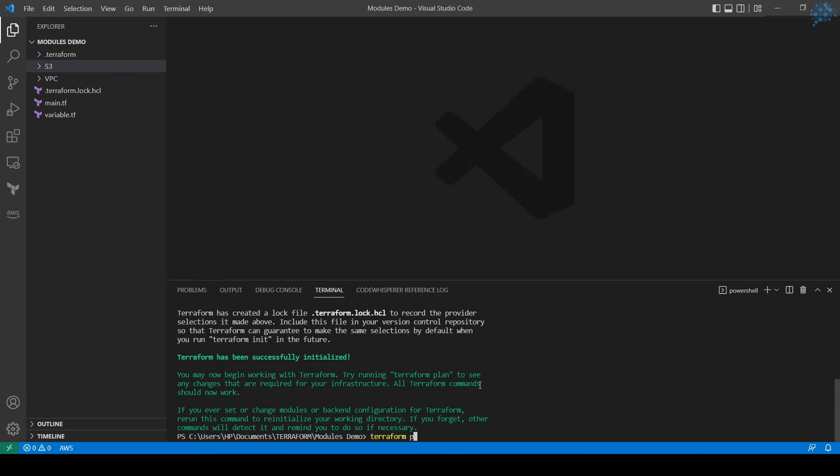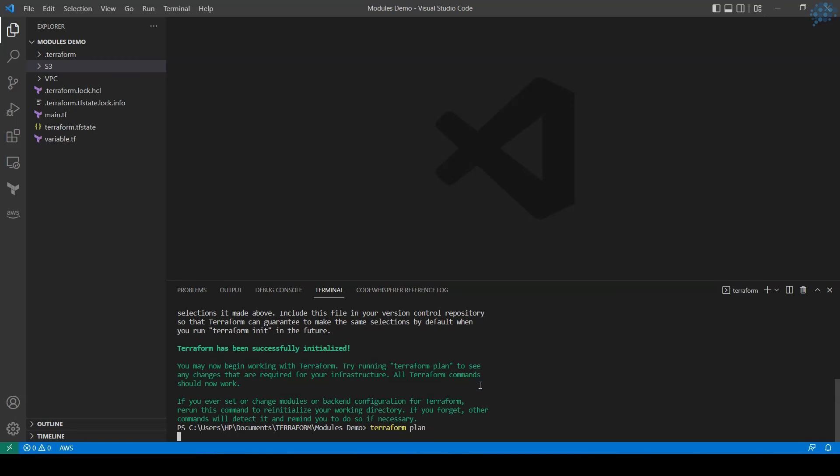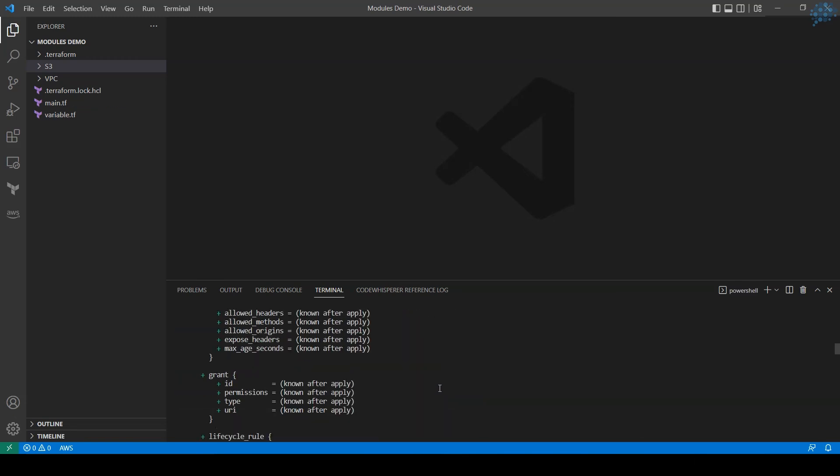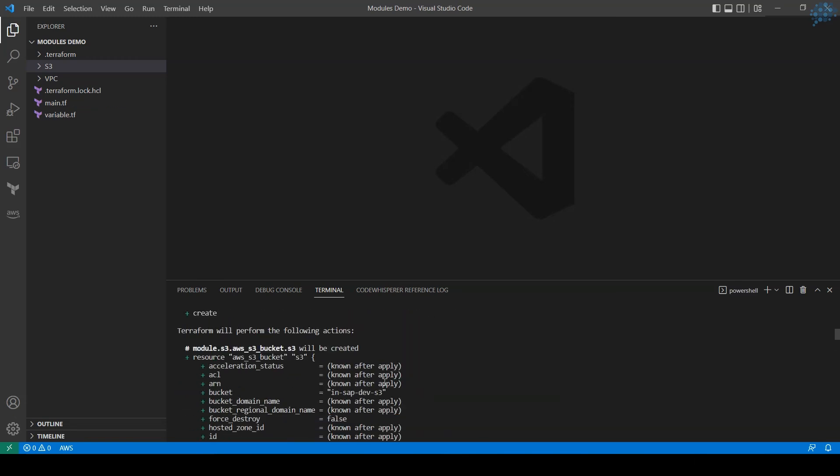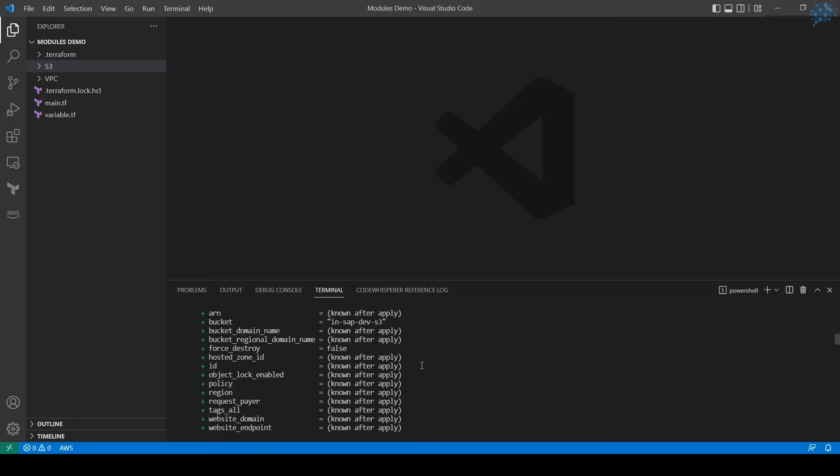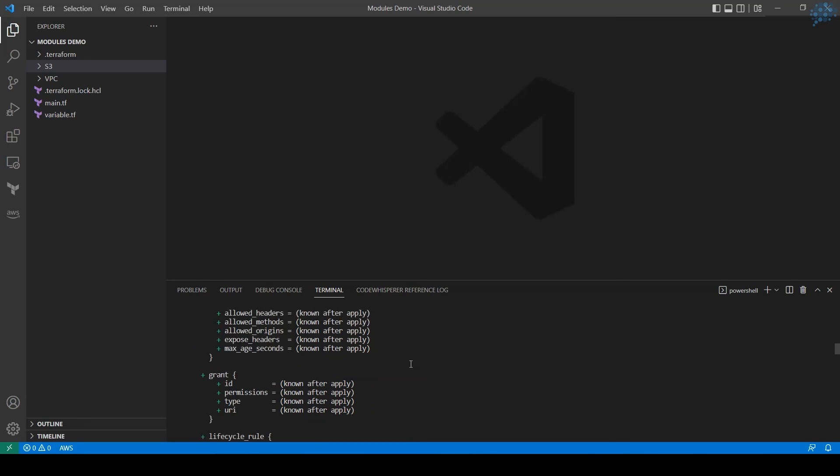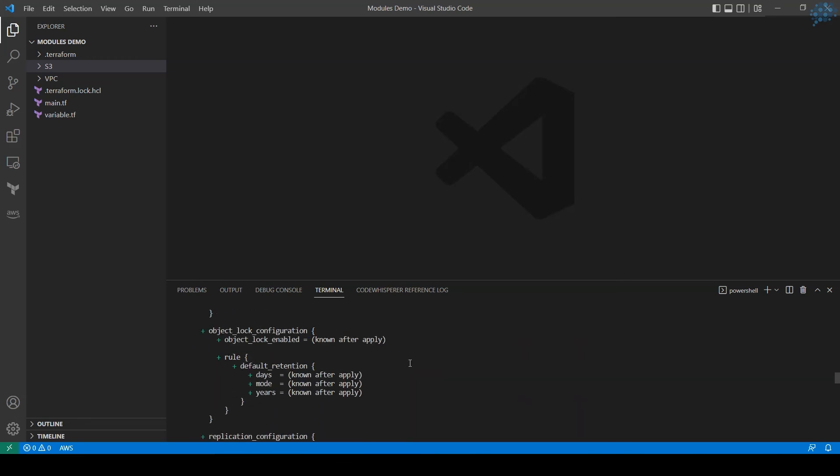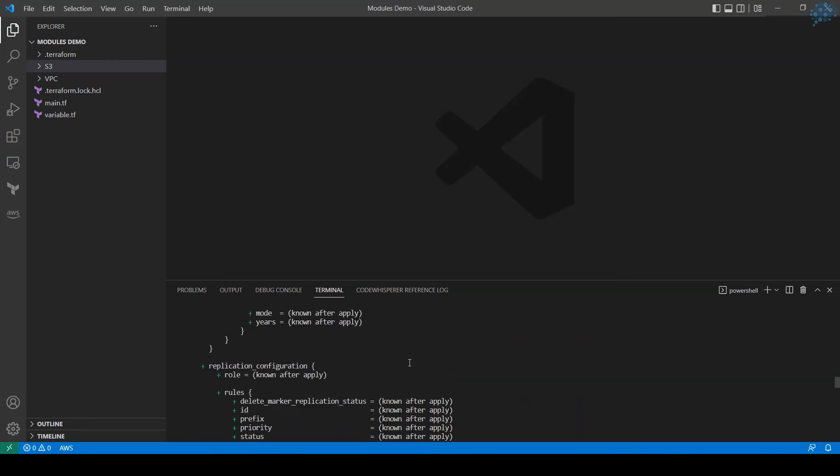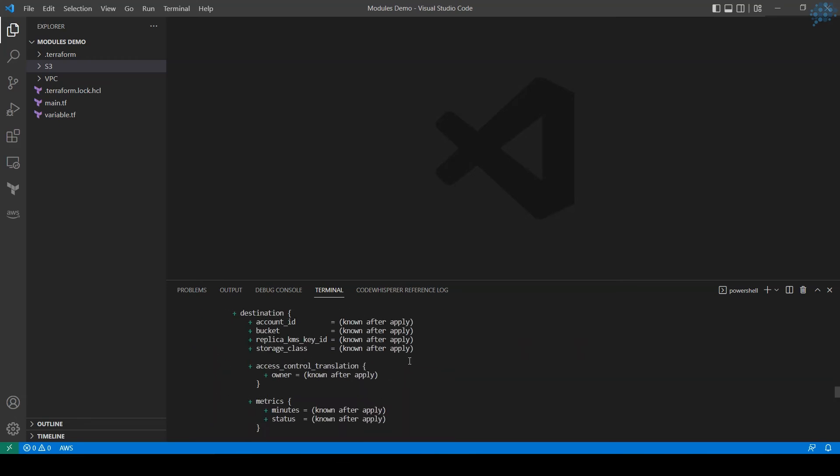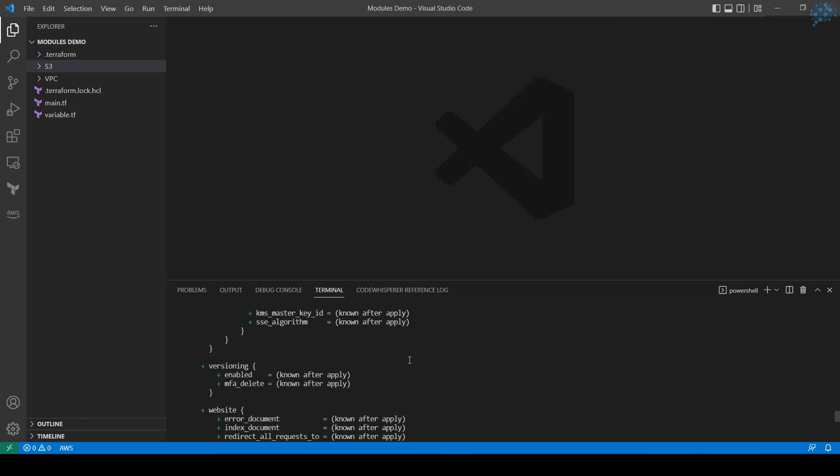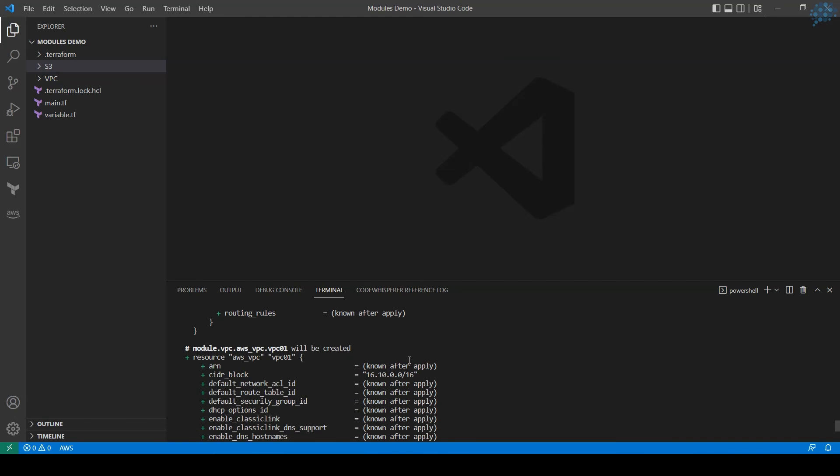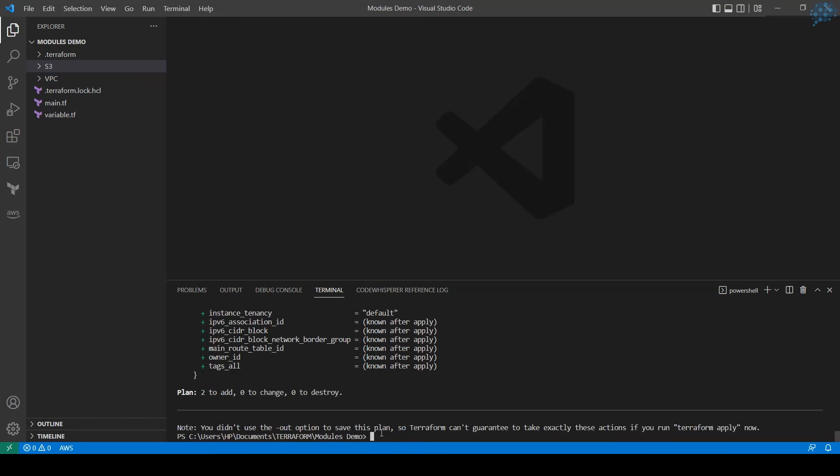Now I'm going to run plan command. Terraform plan. Let's review the planned result. It's going to create S3 bucket and next it's going to create the VPC.